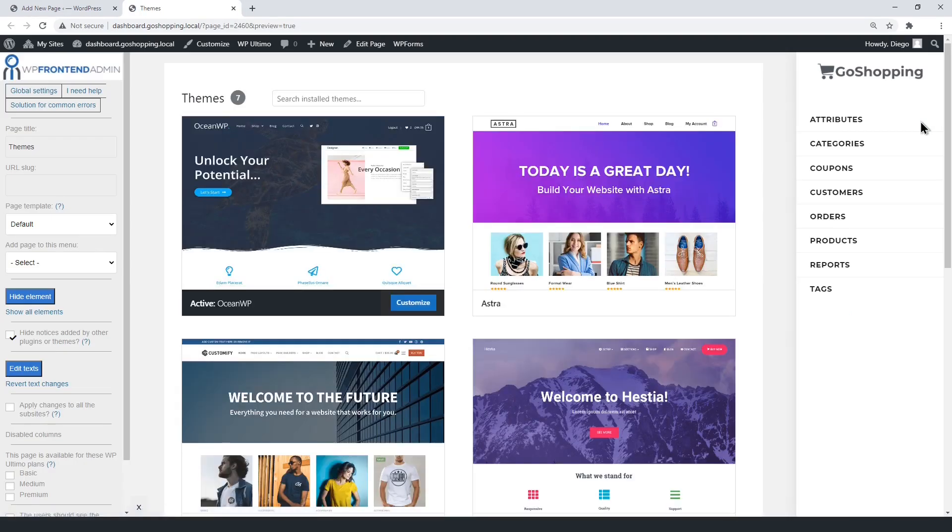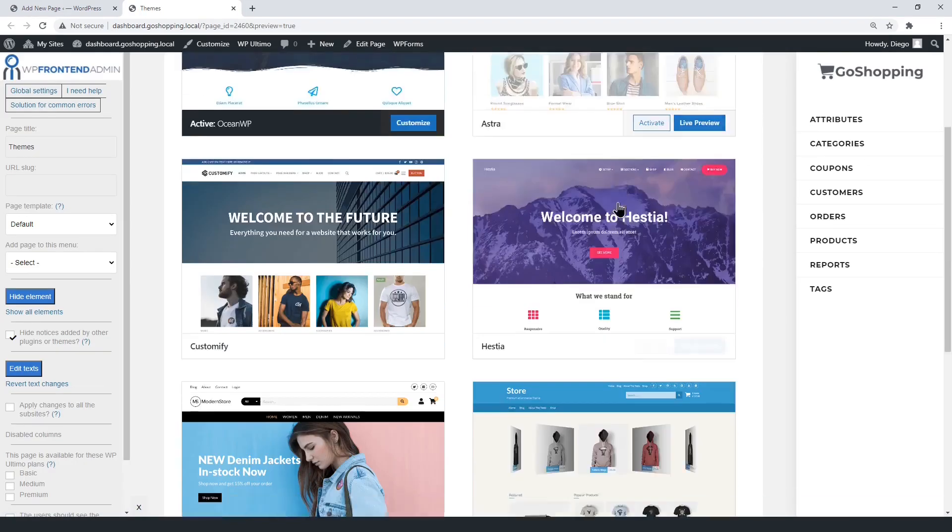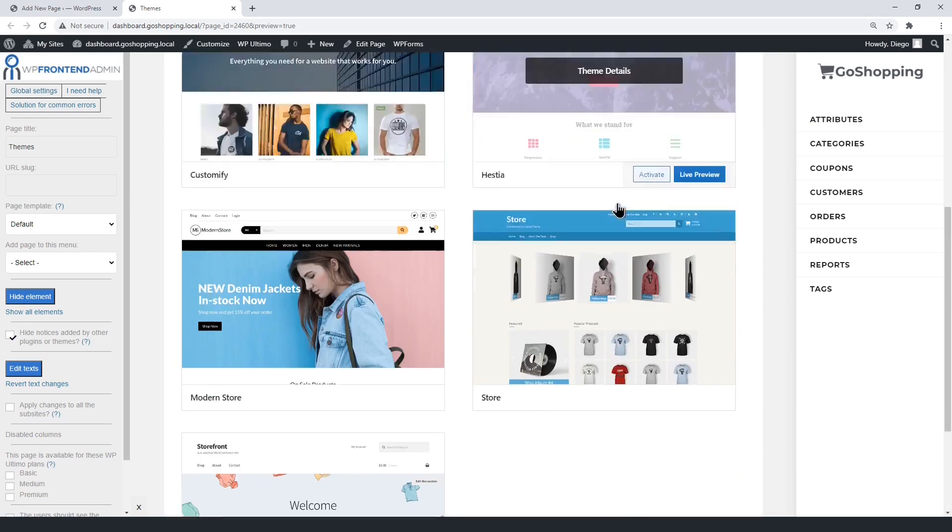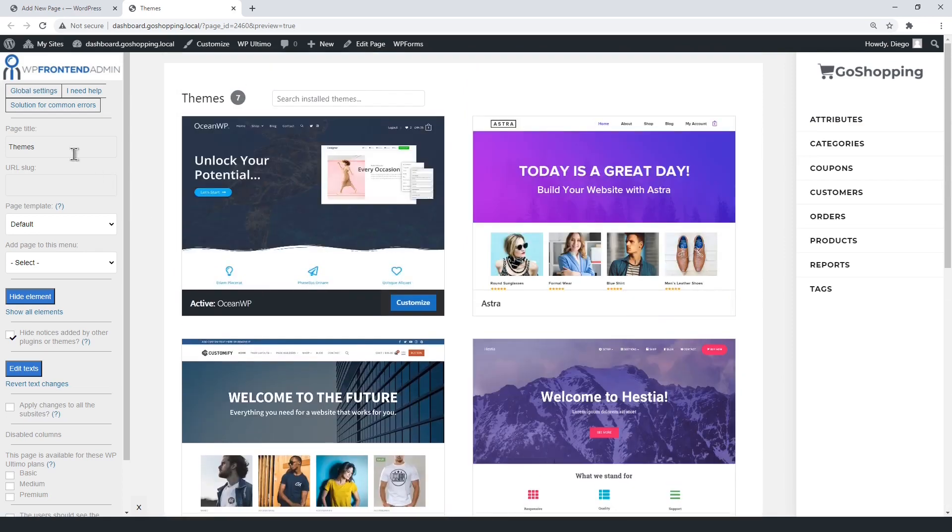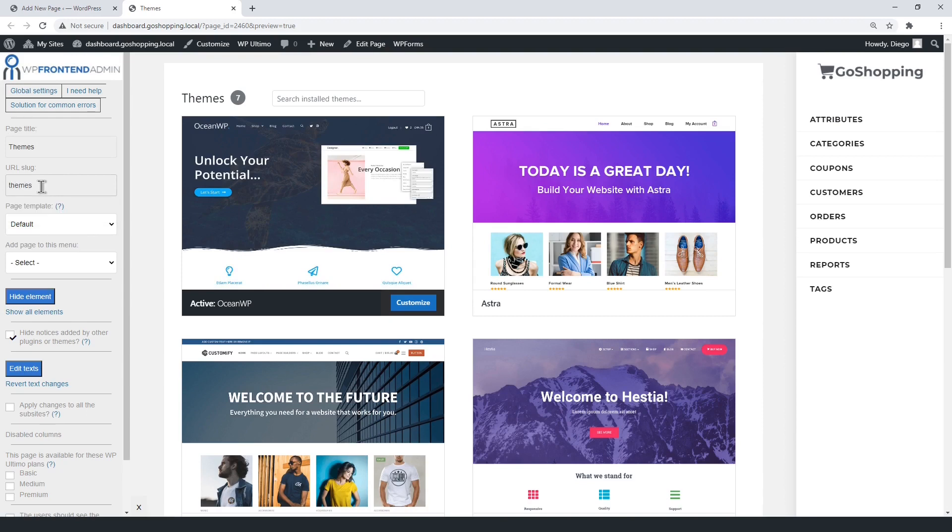This page is really clean, you may not need to hide any element. Just select the page title, the URL slug, the default template, and the dashboard menu.